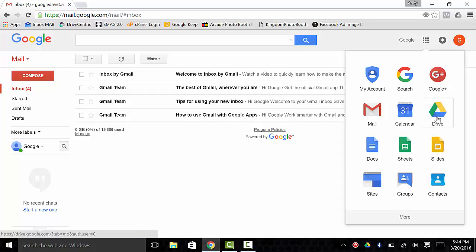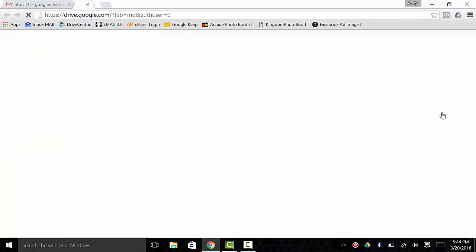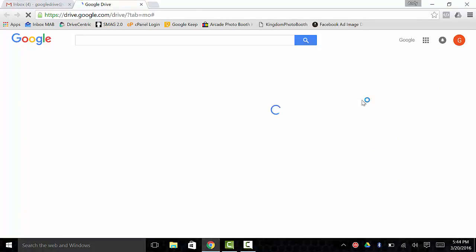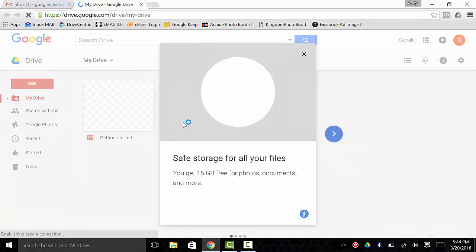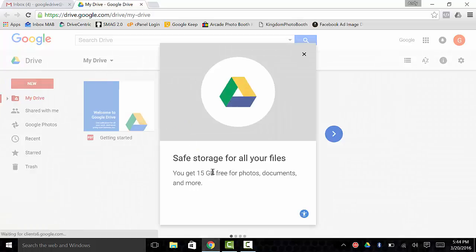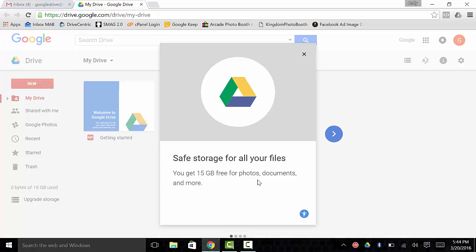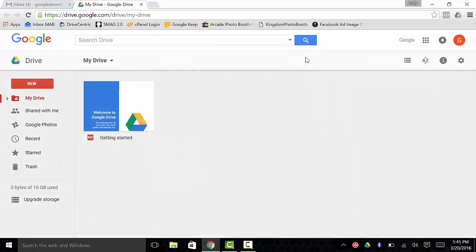Google Drive also has your cloud storage for anything you might upload to Google. And you say, well, how in the world would I get something uploaded to Google? Well, I will show you. If you click on Google Drive here, it will show you that you have safe storage for all your files, 15 gigabytes for photos, documents, and more. Great place to house your photos, by the way, if you're running out of space on your phone.